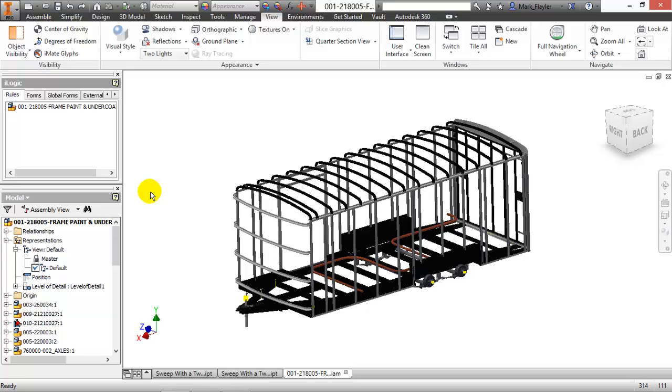Or perhaps you're trying to do this for something not tubing related, but you still need the information of length off of something. And there's quite a few different reasons why you might look at this and say, wow, that's really cool, I could probably use it in this scenario.